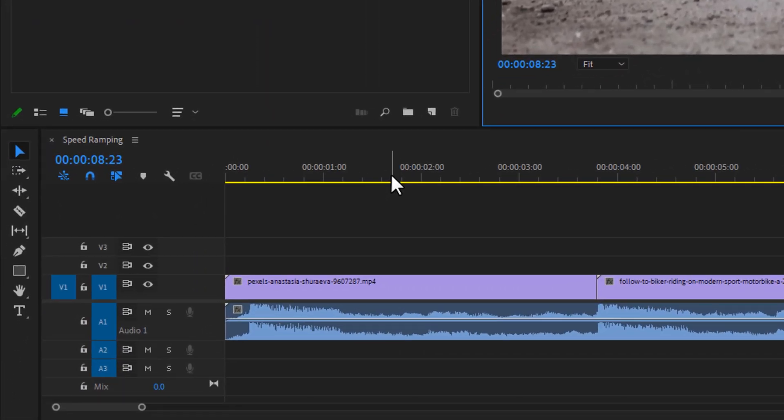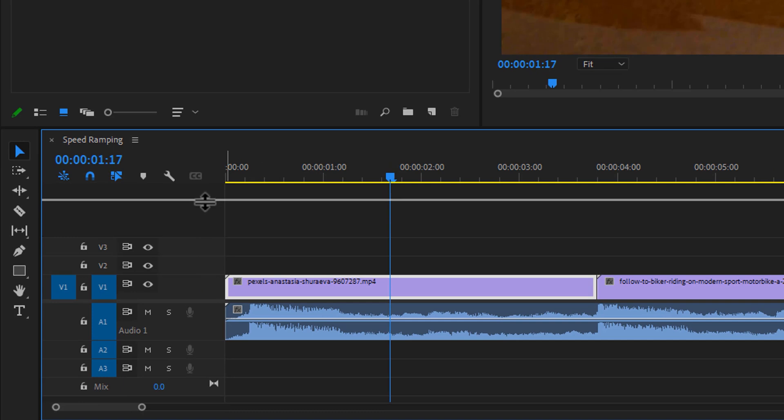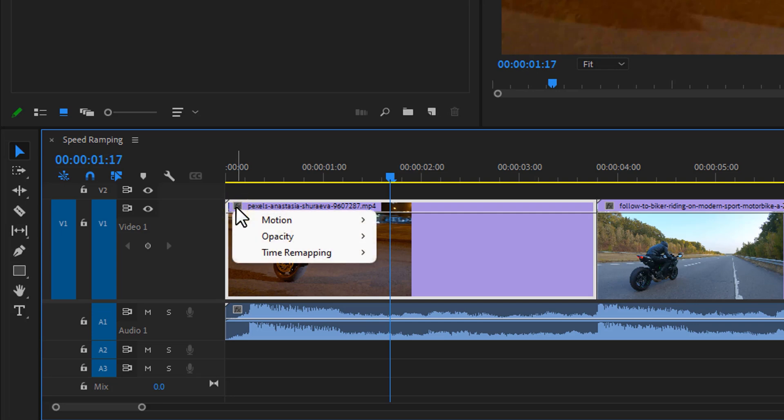So the first thing we want to do is drag this track upward. That's going to give you a little more room so you can see these clips a bit better. Then click on this little FX icon, time remapping, and select speed.